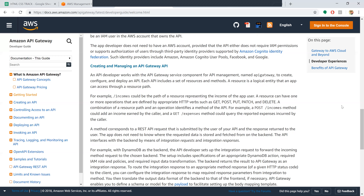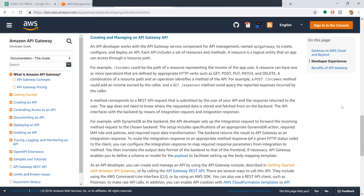Now, coming to creating and managing an API Gateway. An API developer works with the API Gateway service component in the AWS management console to create, configure, and deploy an application. Each API includes a set of resources and methods. Every application, like a facial recognition app, requires resources such as previously stored faces in a database, storage resources, and a Lambda function to check if a face is already in the database.